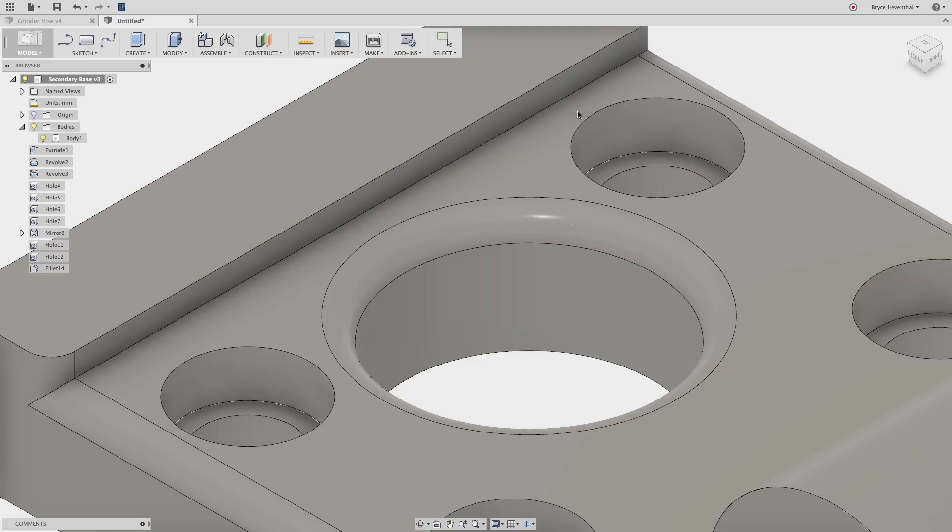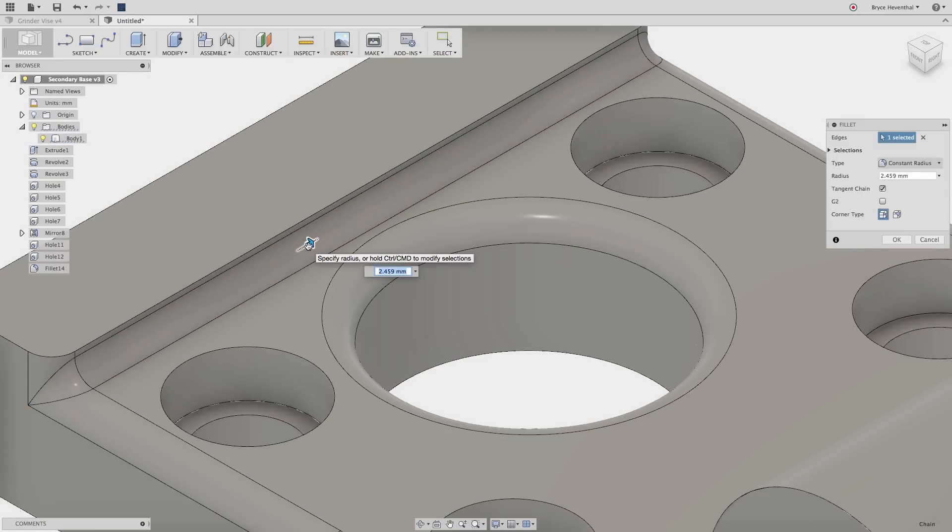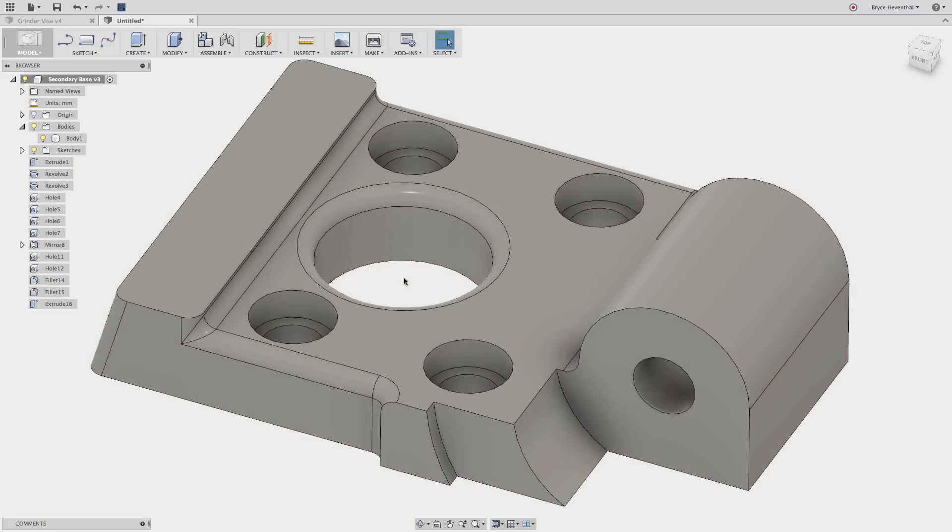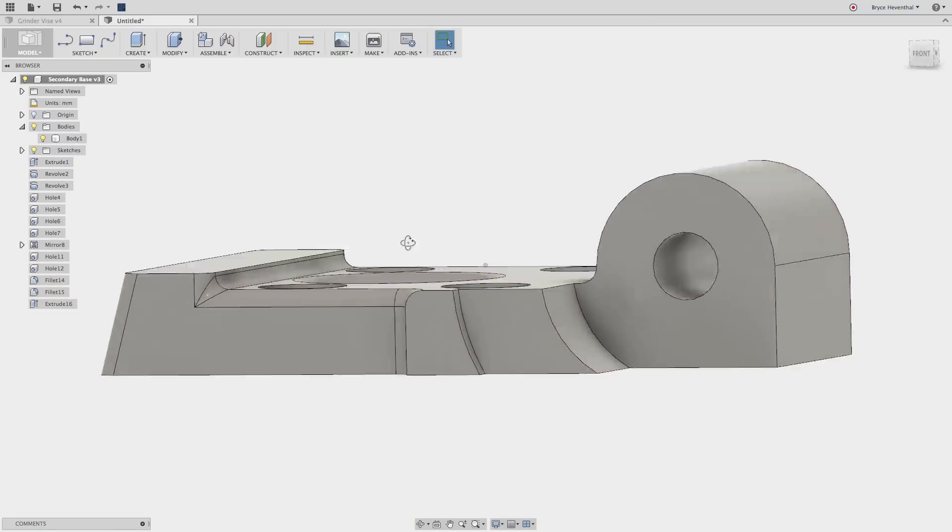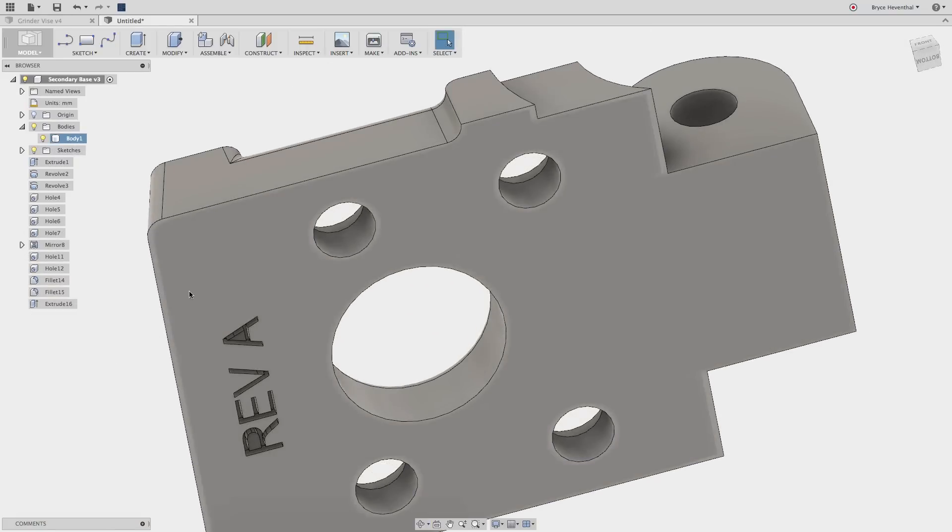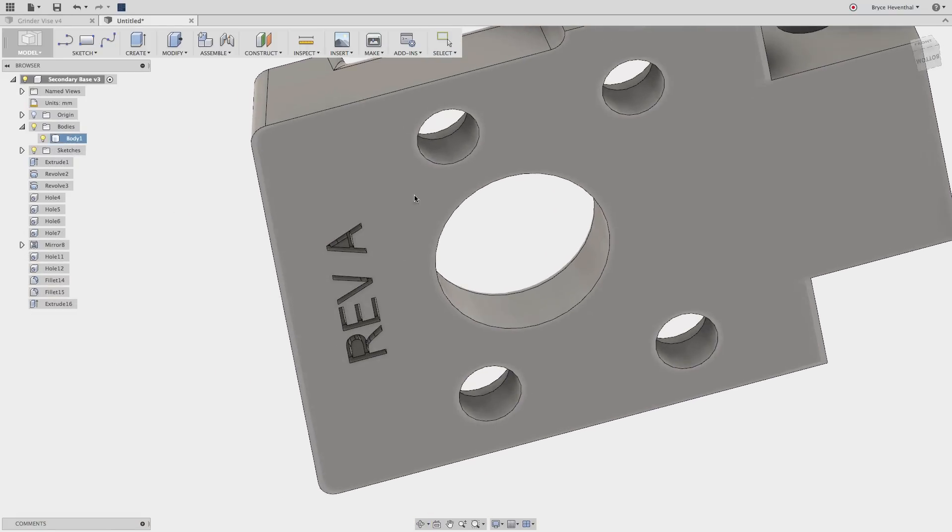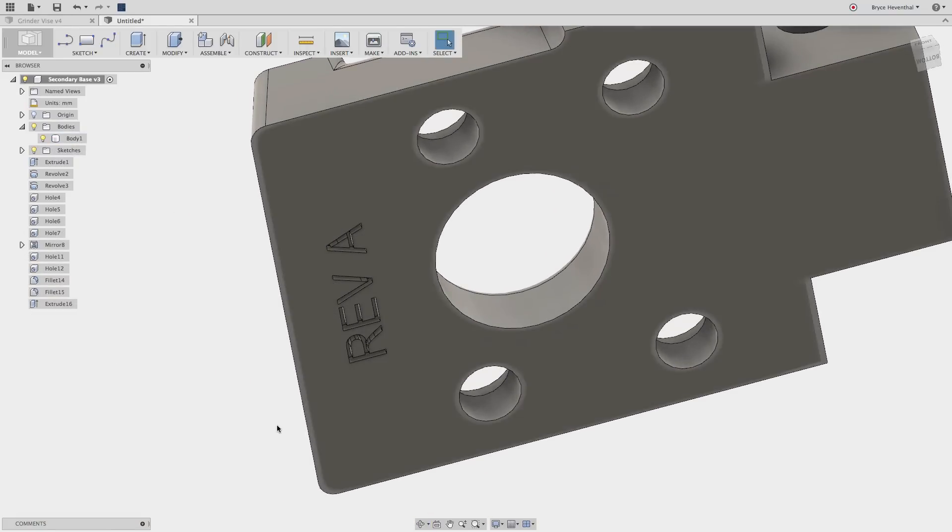In other CAD tools, changes like these would require either rebuilding the model or the use of bad modeling practices. On the other hand, a model might be imported with small sliver faces, ugly blends, small artifacts, and more.